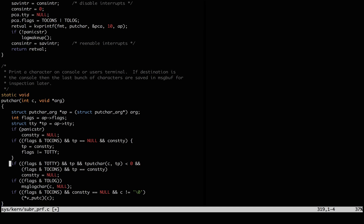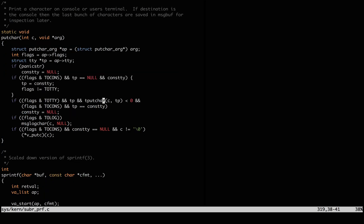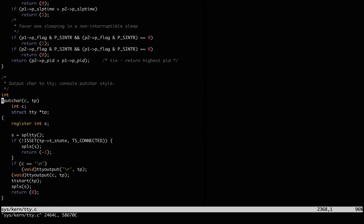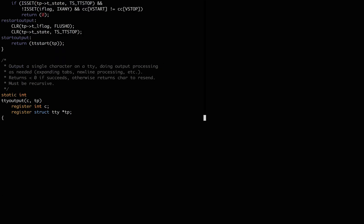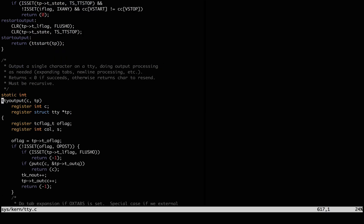And putc calls through to ttyputchar, which makes sure it won't be interrupted, and calls ttyoutput.